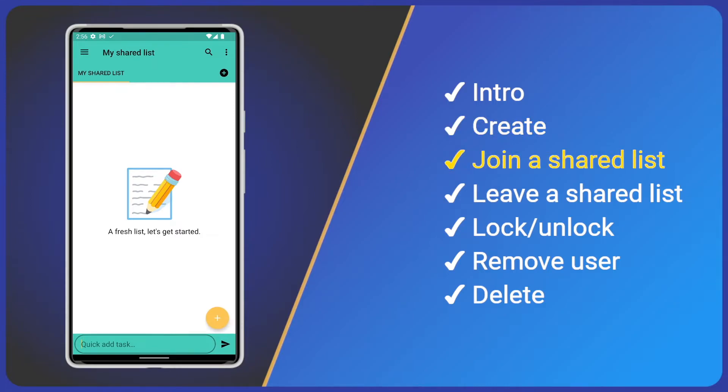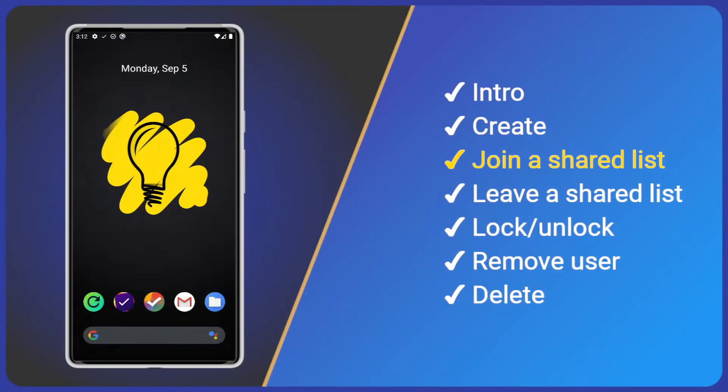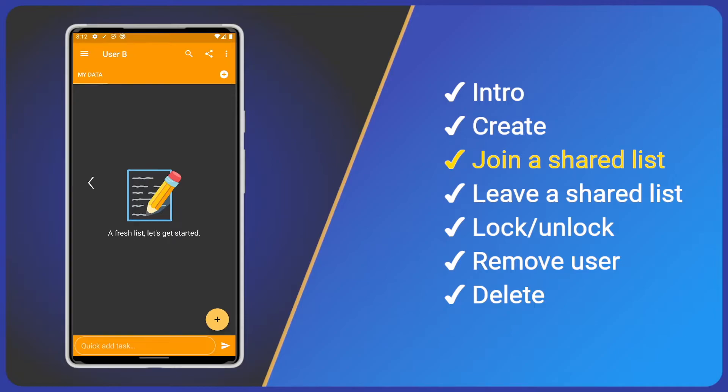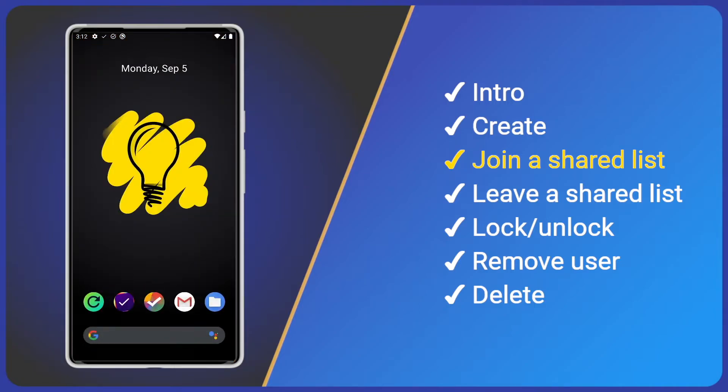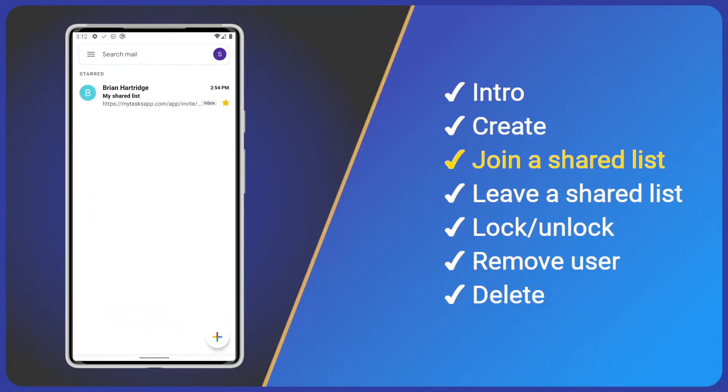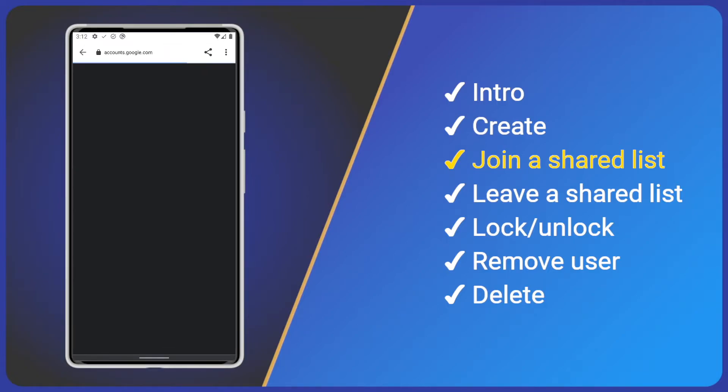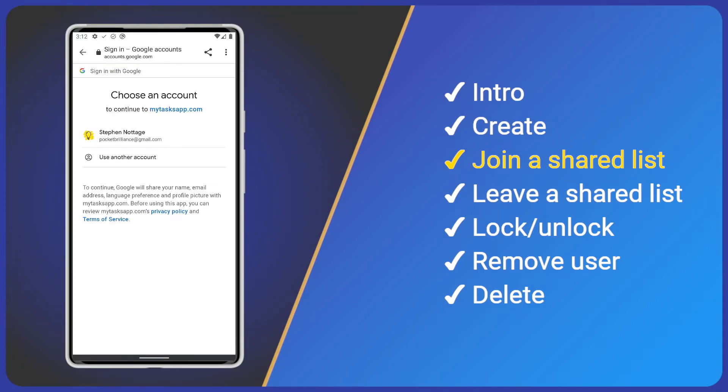Now, I'll switch phones to demonstrate the join process. This user is logged into their premium account and already has their own data. I'll open that email that I sent earlier and follow the link. We're taken to the tasks website, so log in with your premium account.